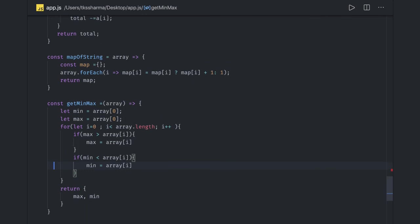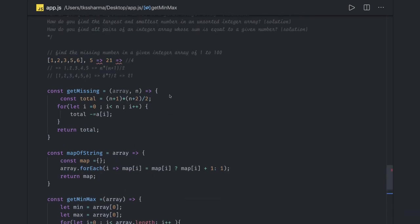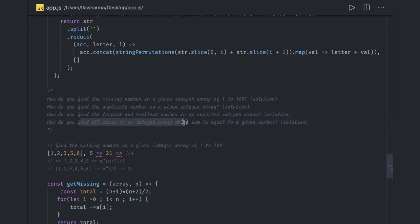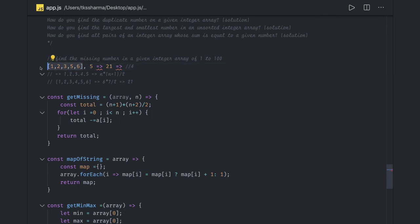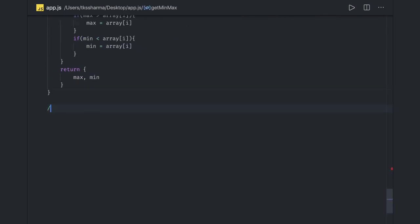The final question for this video: find all pairs of integers in an array whose sum equals a given number. For example, given an array and a target sum of six, the expected output would be pairs [2, 4] and [5, 1], because the sum of each of those pairs equals six.